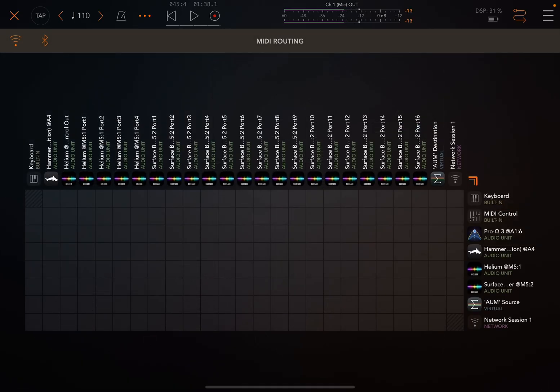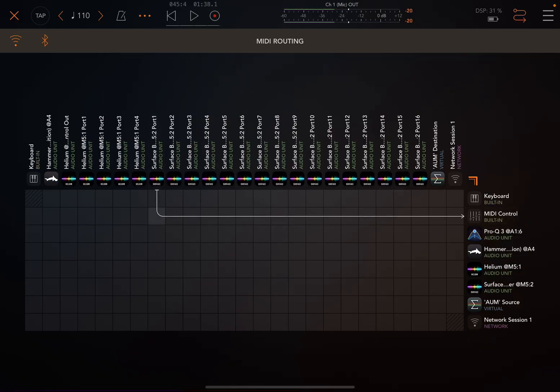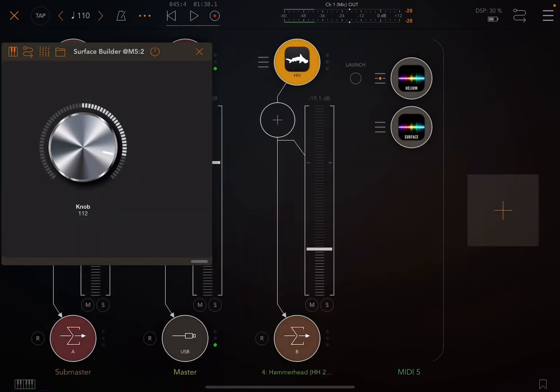So we can now route Surface Builder port 1 to MIDI control, but I'm also going to route it to Helium because I want to record it in Helium.